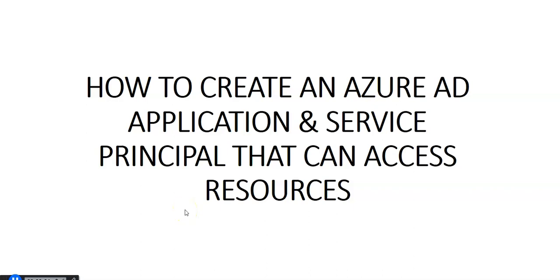Hi, my name is Ashish and in this video we will see how to create an Azure AD application and service principal that can access resources. Let me just quickly log on to the portal and take it from there.